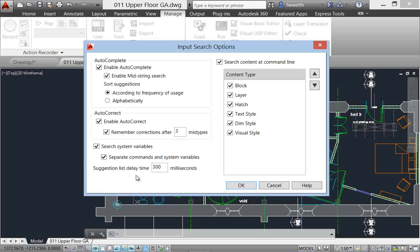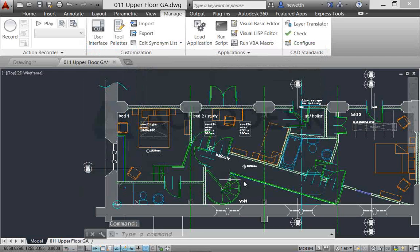So hopefully you find this really useful. I think it's something that's going to save you a lot of time when you're accessing command, system variables, and now content through the command line.